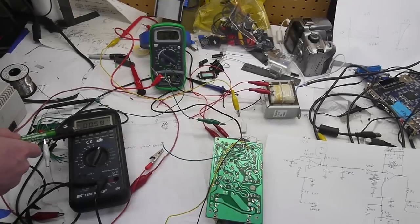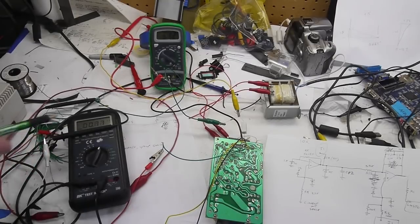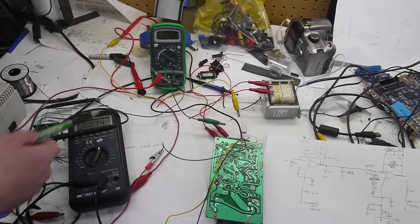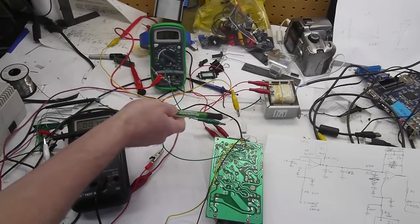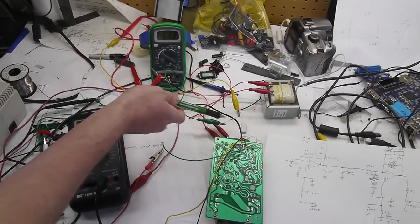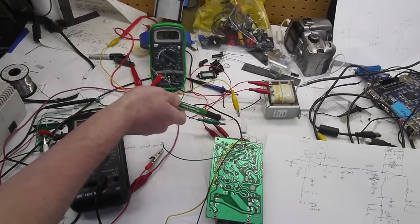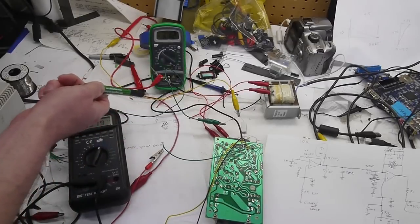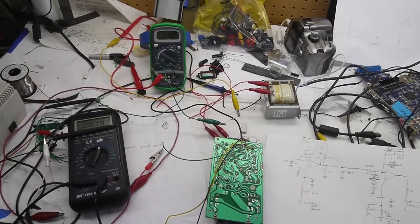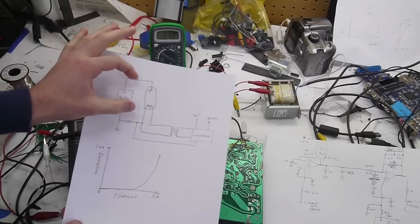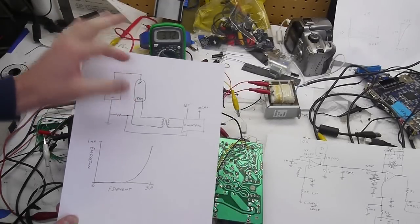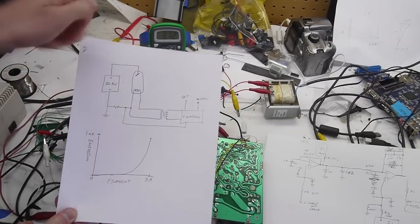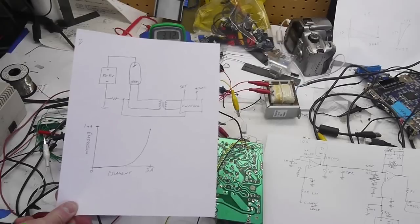And I can adjust that with a supply here. So I've basically just connected my power supply through this, I think it's about a 5K resistor here, into the filament loop. So I've basically put a power supply in place of the x-ray tube with the resistor so that I can control the current going through there.